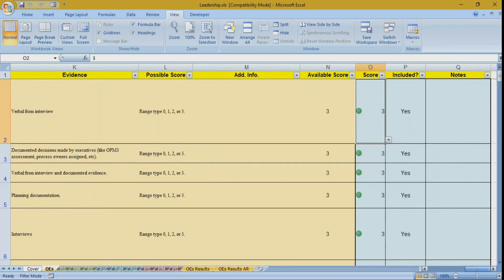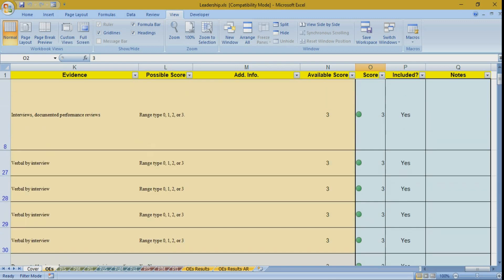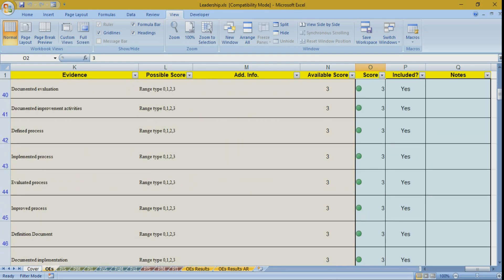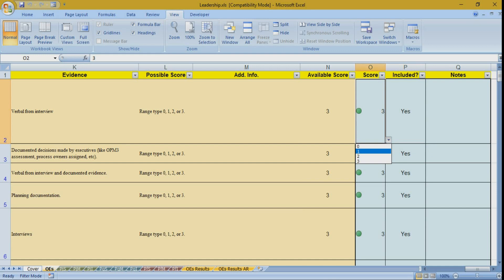In each role-based file, you will find only the enabled scoring cells for that role. Only rows related to the questions applicable to that role are visible — questions not applicable to the role are hidden. You enter the score for each question, and if you want to exclude a question, set it to 'not applicable' by selecting 'no', which sets the score to zero. Scoring is color coded: green for full marks, red for zero, and yellow for one or two.